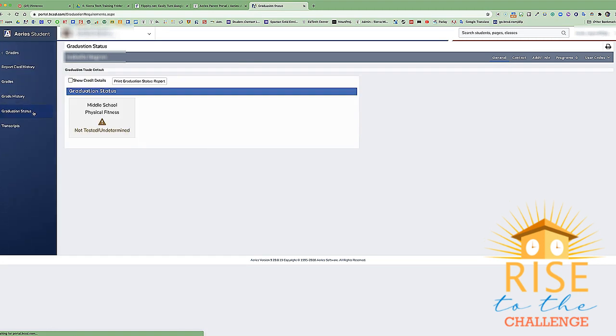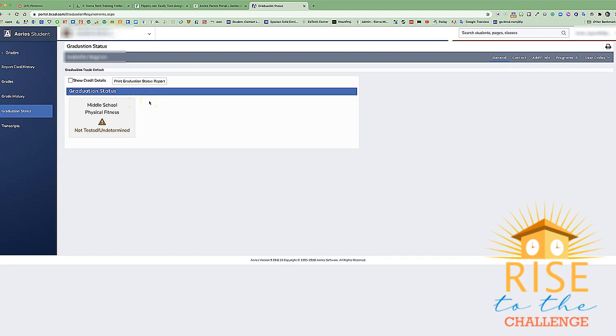If our students are on their way to graduate out of junior high, we will see their graduation status and whether they are currently on the path for graduation status or if they are at risk of not graduating.